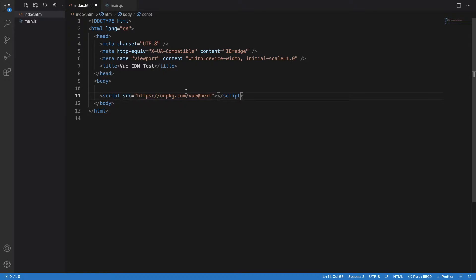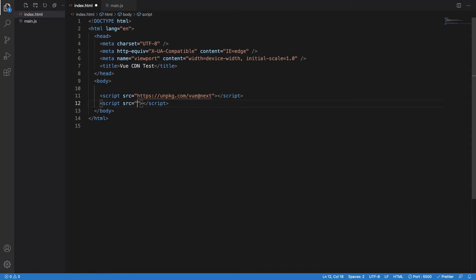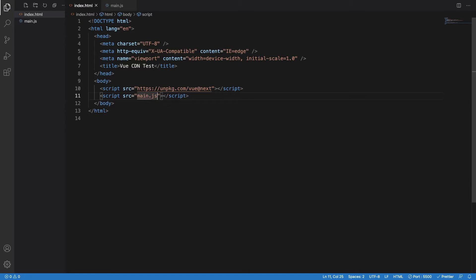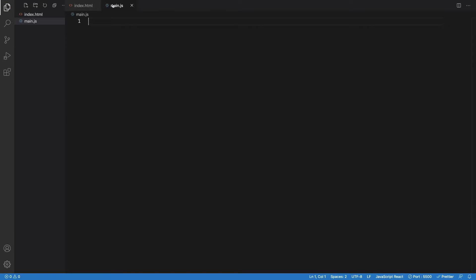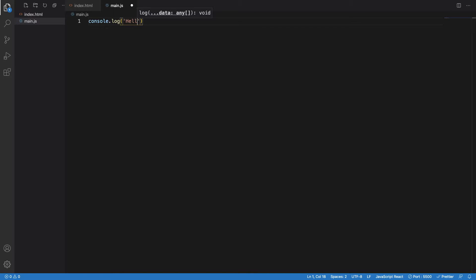I have to link this main.js here by using the script src and writing main.js in here. Let me go to main.js and write some console log here, so let's just test everything is working fine.